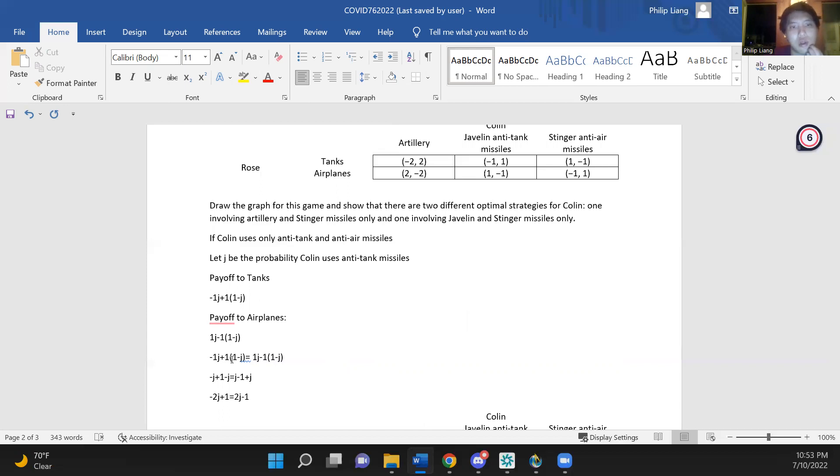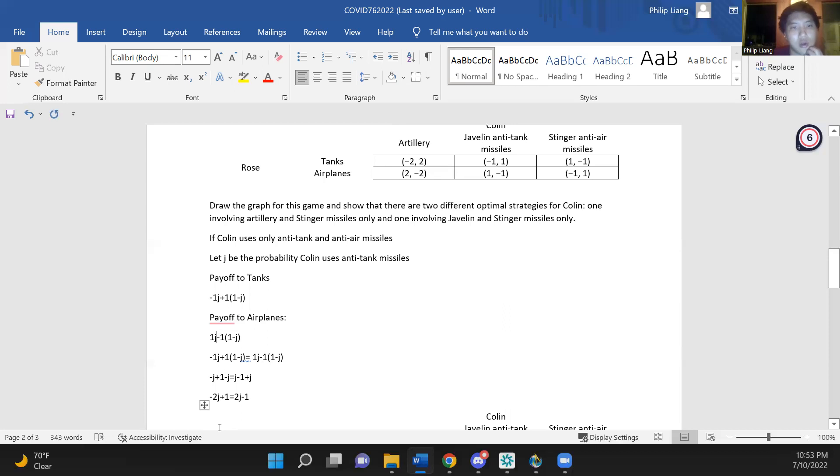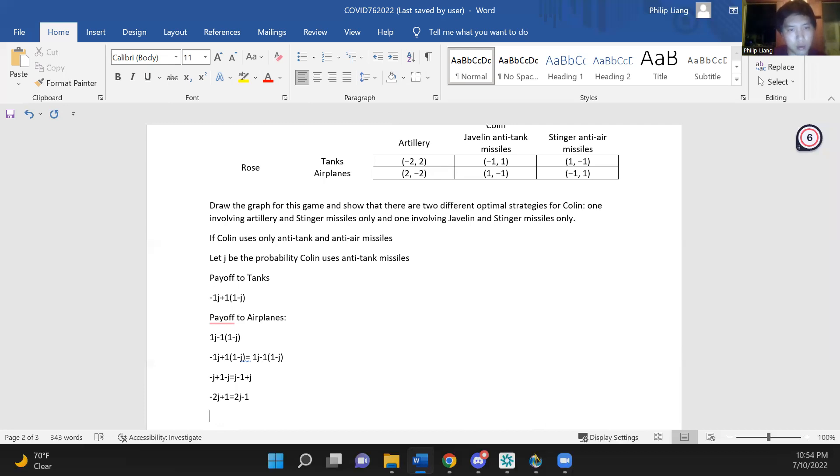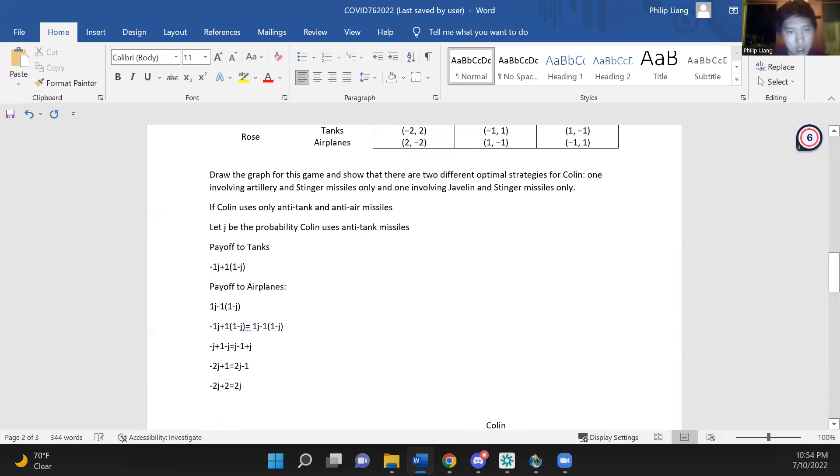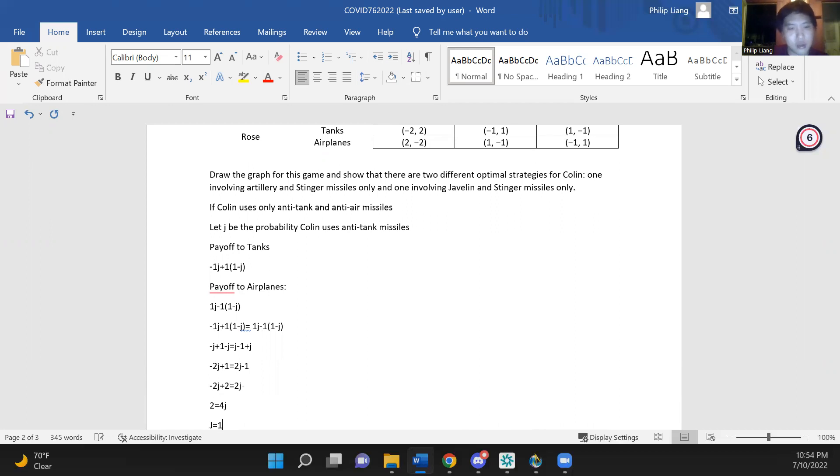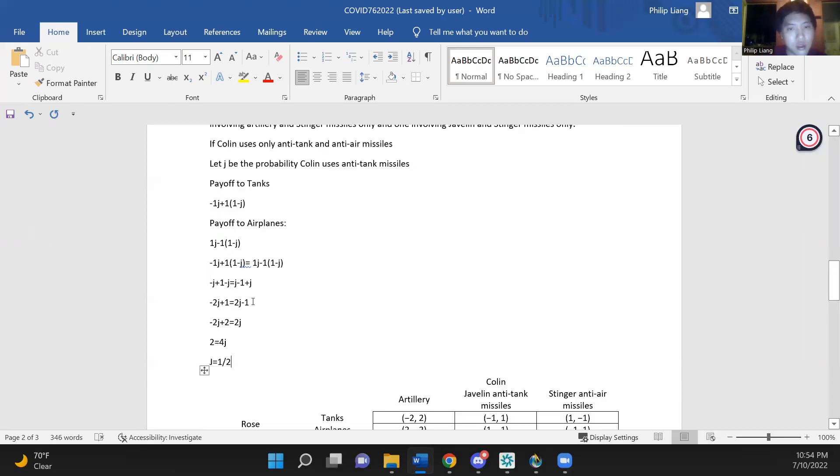So these two payoffs are equal, so we set them equal to each other, expand, and then combine like terms. Next, we can add 1 to both sides, and then add 2j to both sides, and then divide both sides by 4, and we get j equals 1 half. So this gives one of the equilibria.